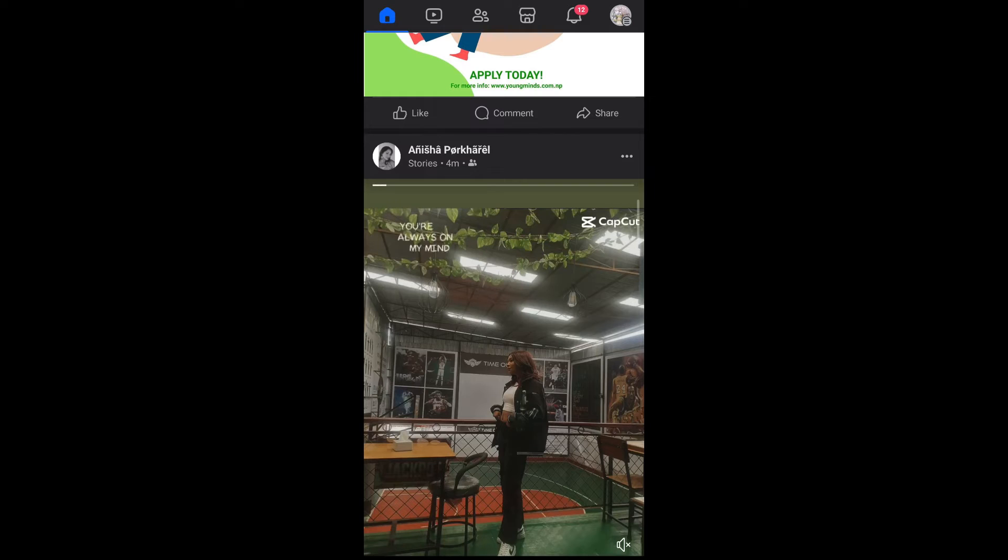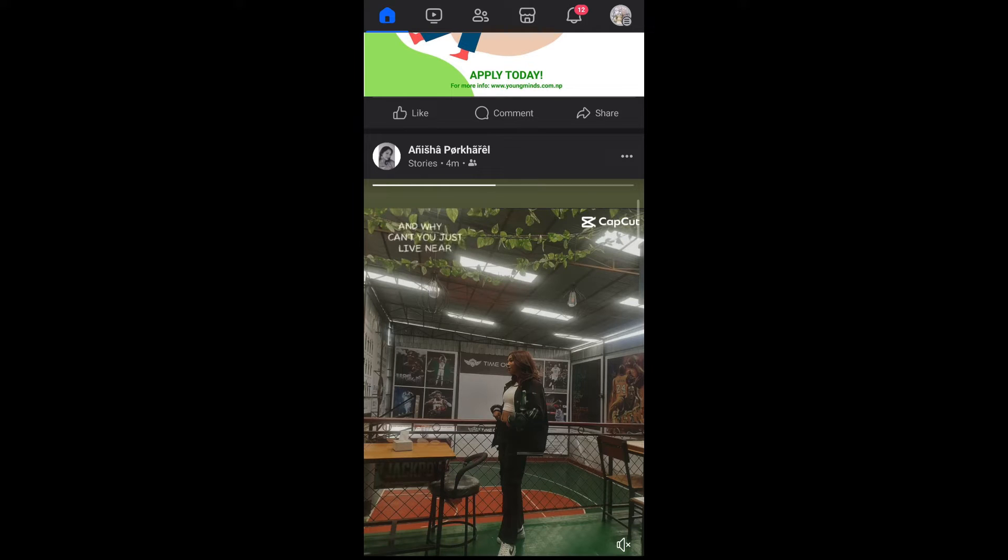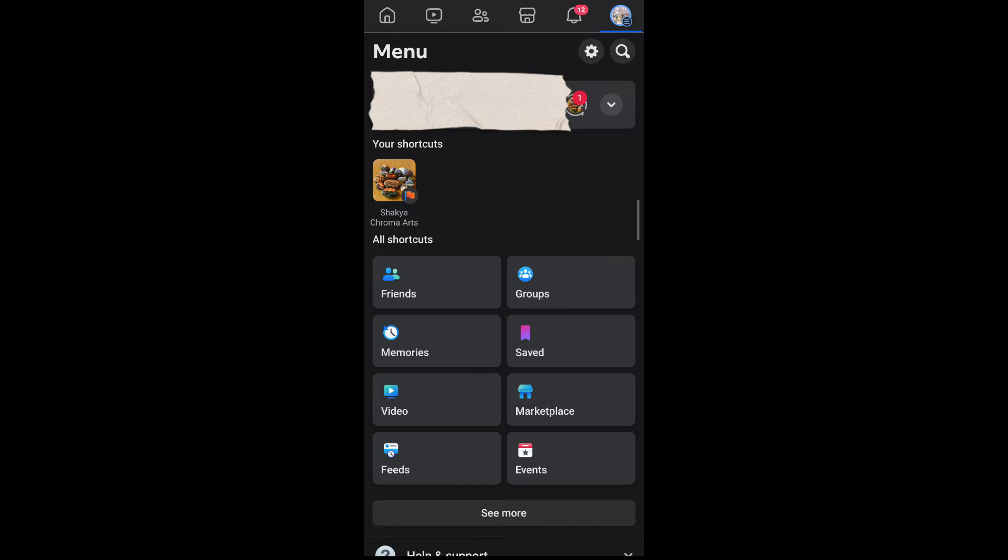So the next thing you can do to reduce the number of reels you see on your feed is to turn off autoplay for reels. For that, simply tap on the three bar menu on the top right corner of your screen and tap on the gears icon.